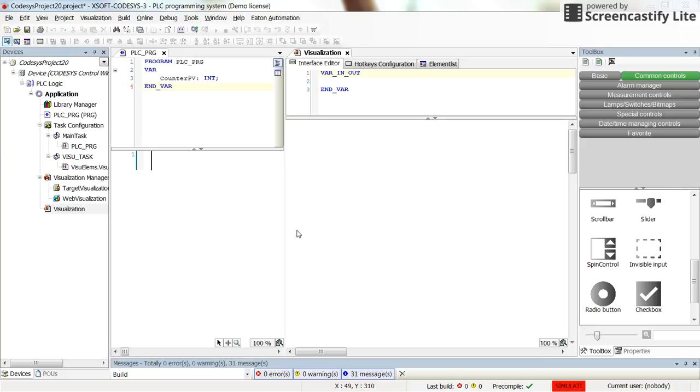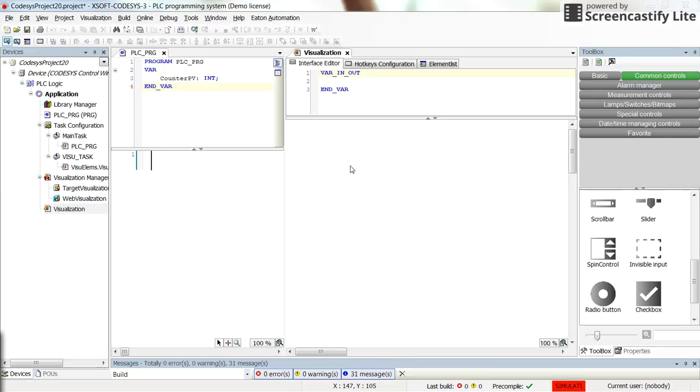Hello everybody. In this short video, I'm going to show you how we can control or manipulate the value of an integer variable in CODESYS using spin control element of the visualization.